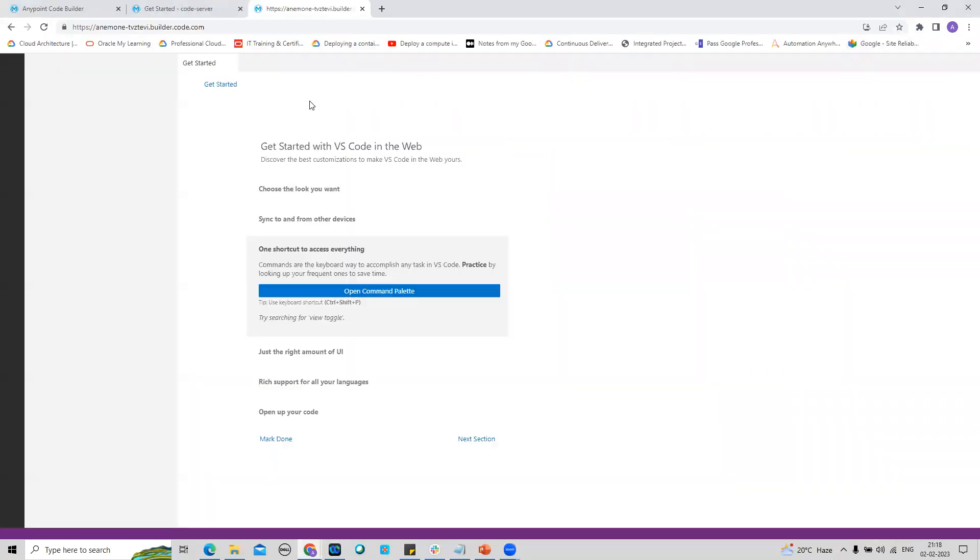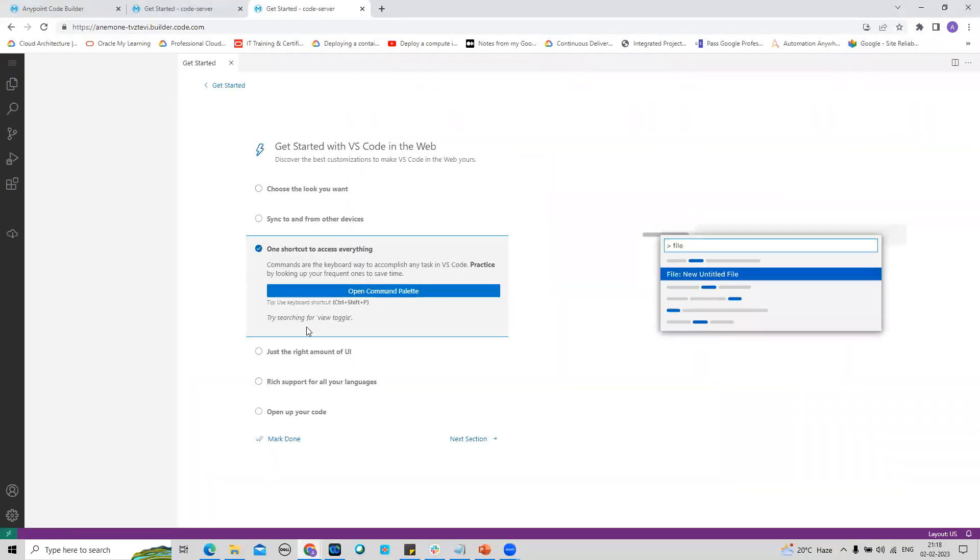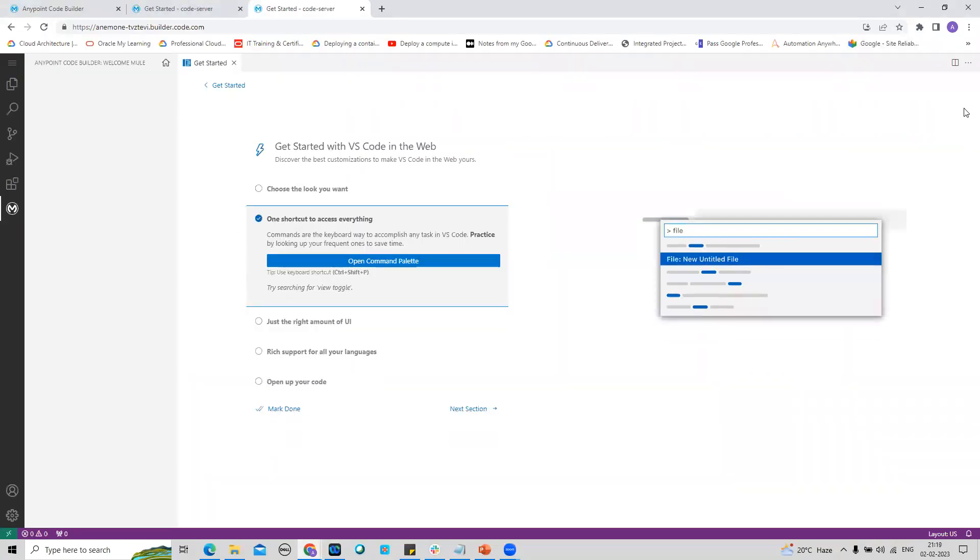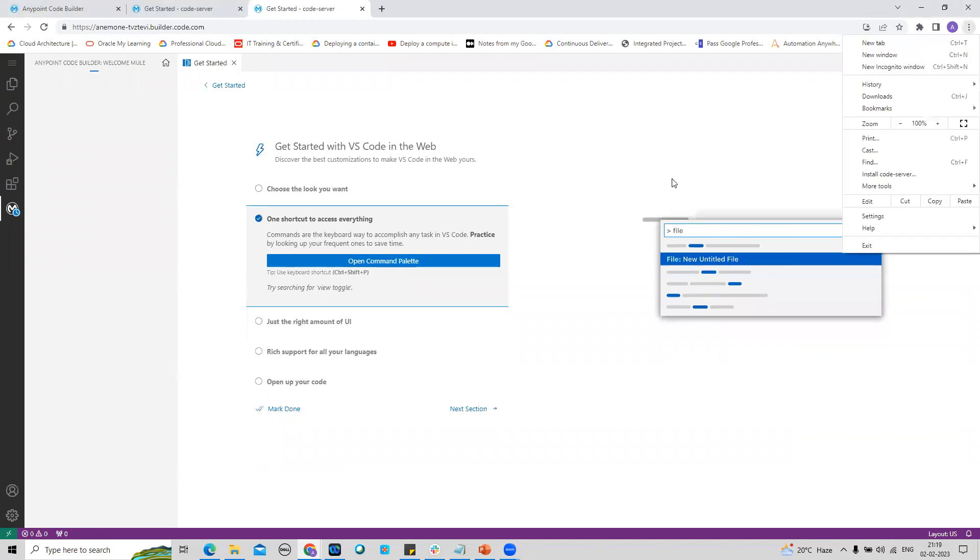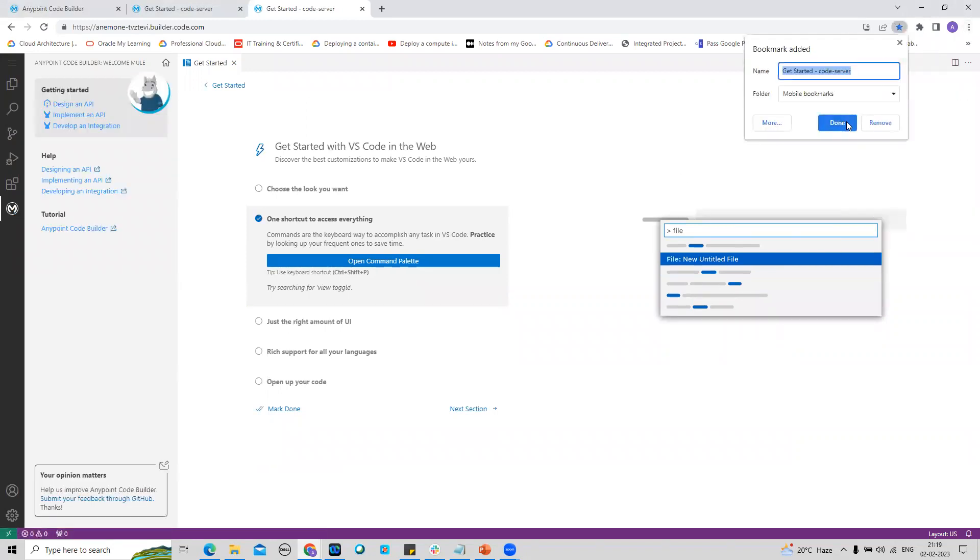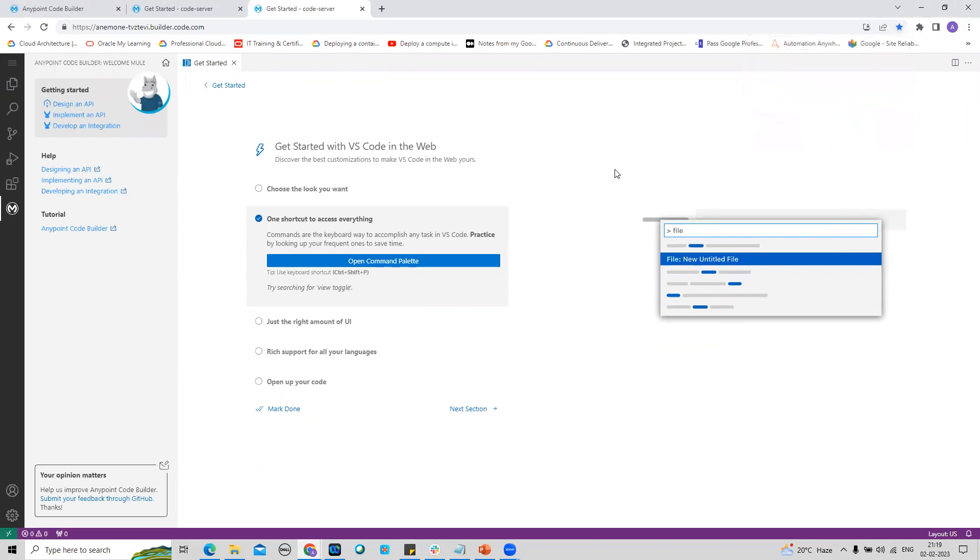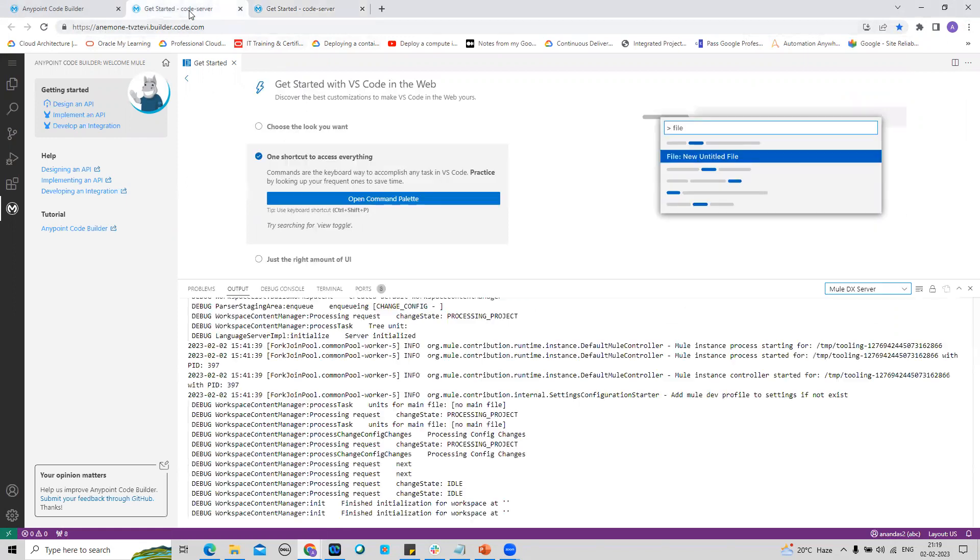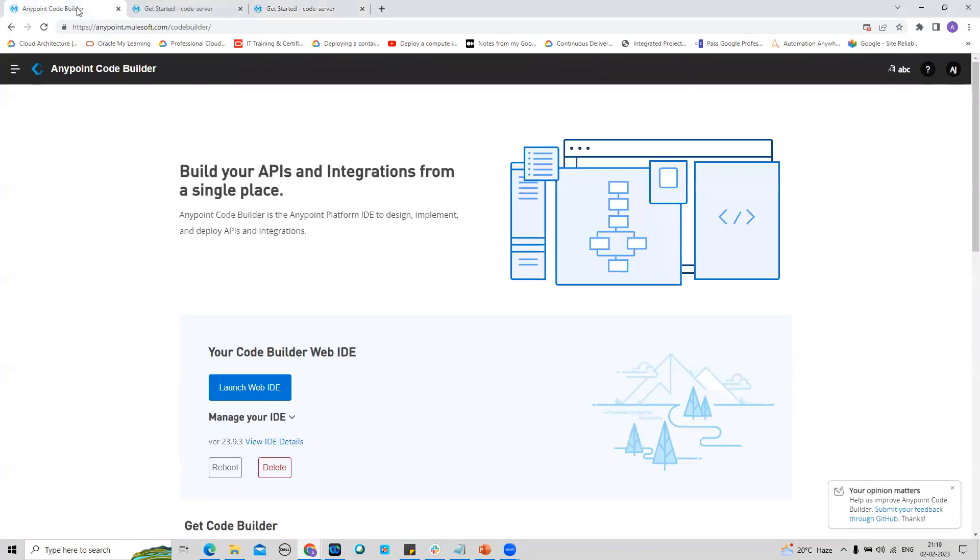It will straightaway take me to this Code Builder, my Code Builder. I can then create a bookmark for it, and then later on I can directly access through this specific URL.